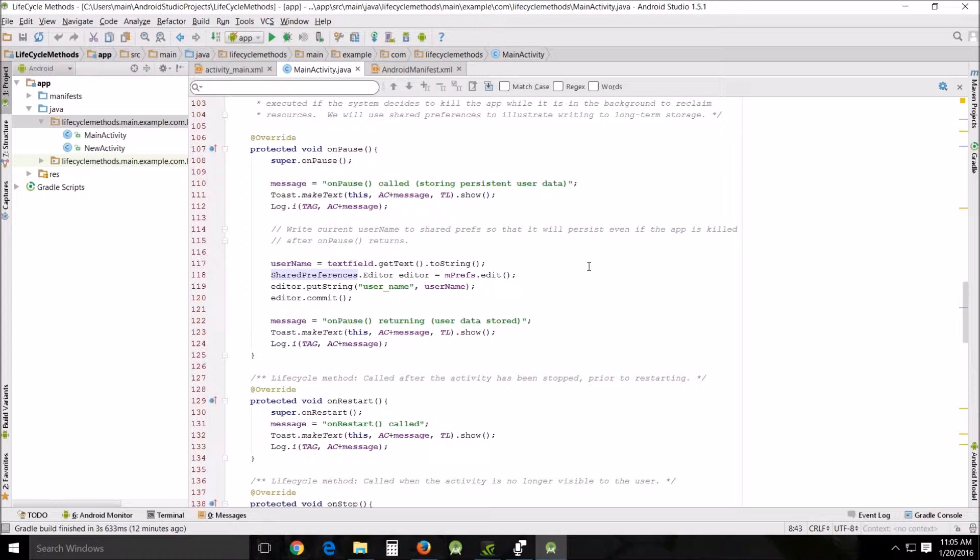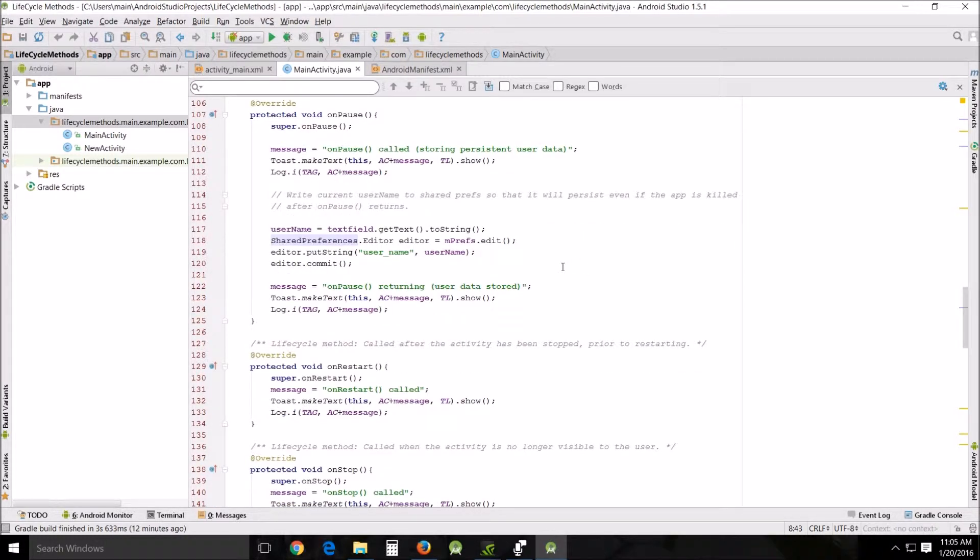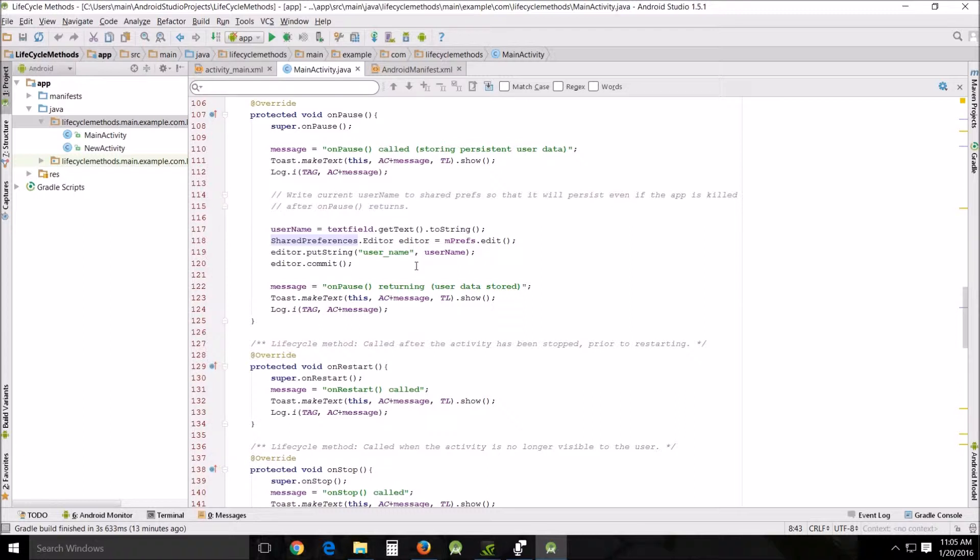To save data, all you need is a key and its value supplied to the class to save as a name-value pair in an XML file on the device. Now the term name-value pair, those go together, and I will try to find some information and put a link about what a name-value pair is in the description. I'll also put some more information about shared preferences and how it works from the source itself, Android Developer.